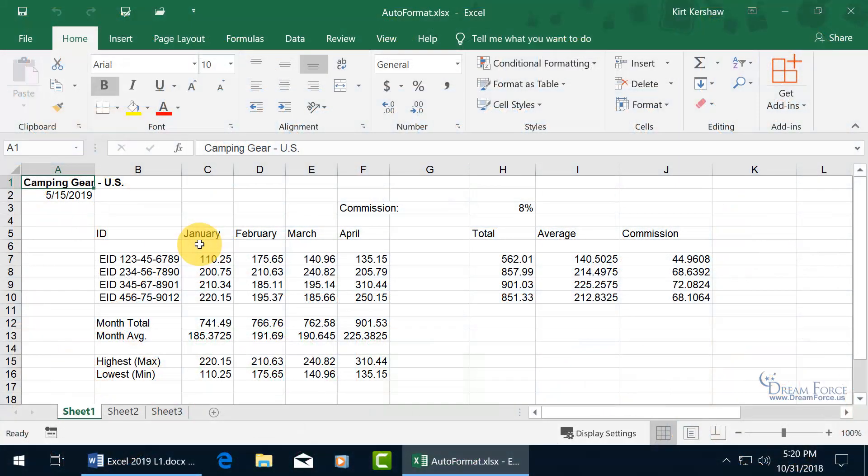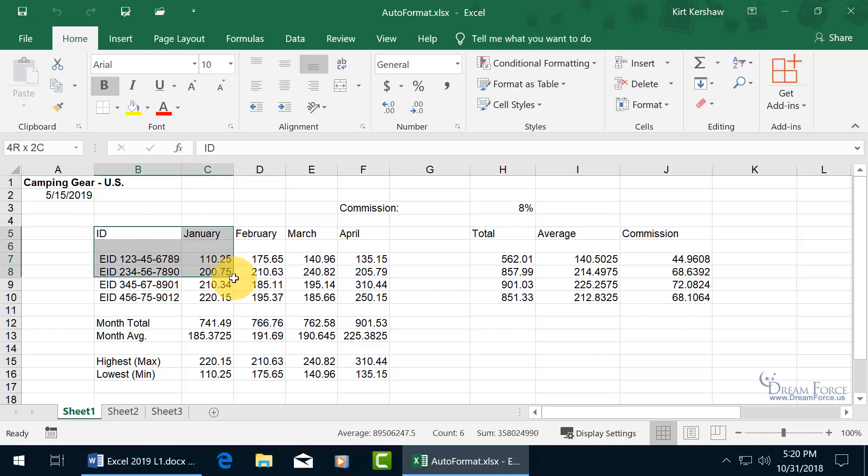The Auto Format feature contains a gallery of pre-defined formats that you can apply to a range of cells in a single click. I'm looking at this data range here,